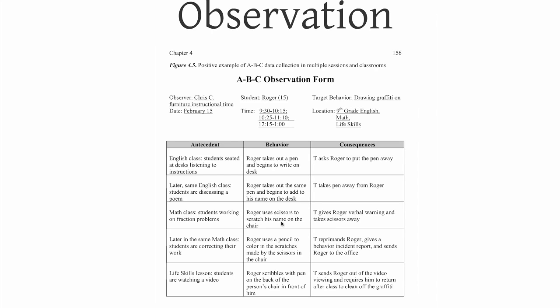Then it will help us determine why it is that Roger writes on his desk, scratches his name in his desk, scratches his name in his chairs. Is he trying to access something, teacher attention? Is he trying to avoid something? Is he trying to avoid somebody's attention, get somebody to leave him alone? Is he trying to access an activity?